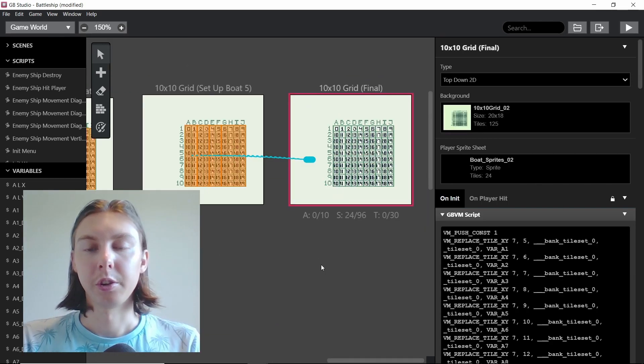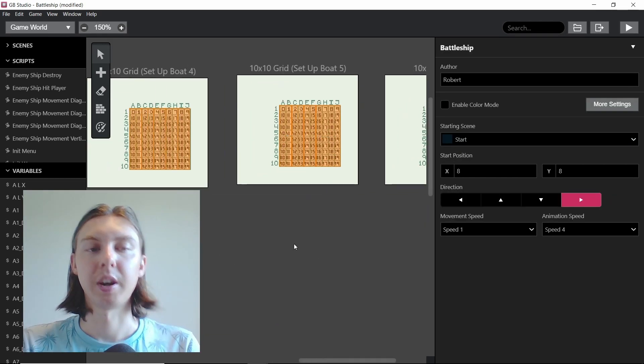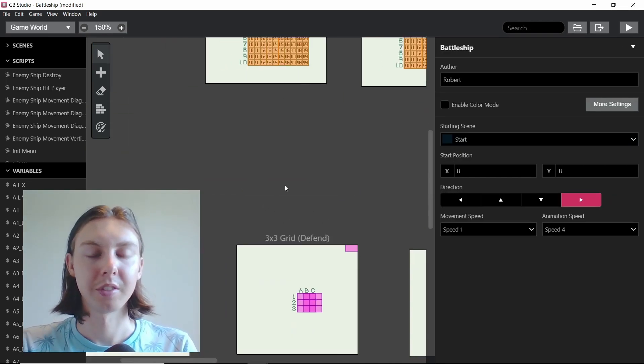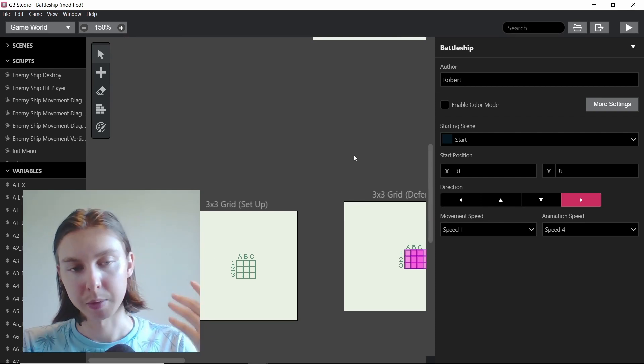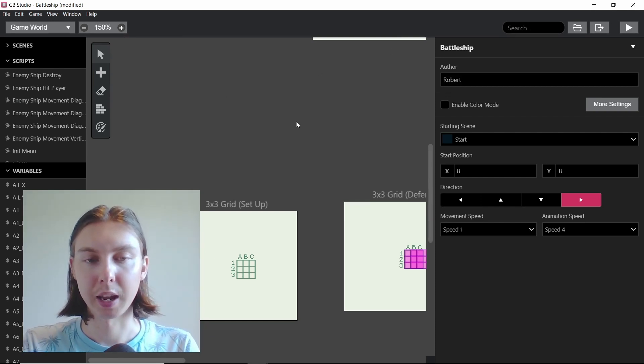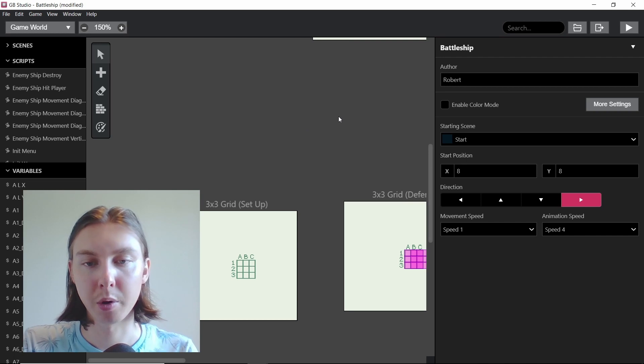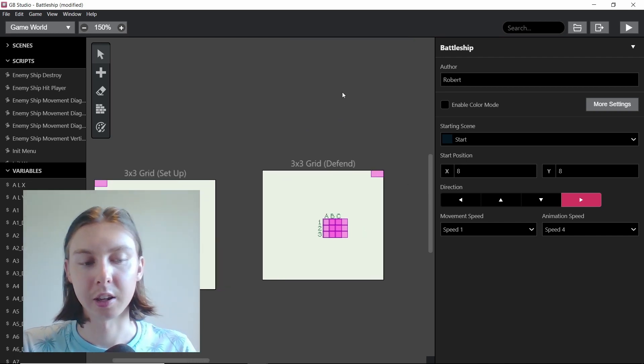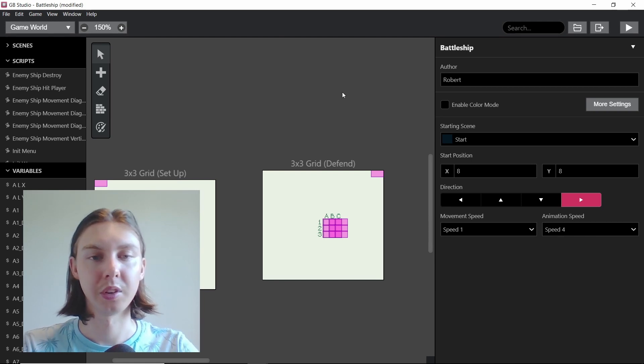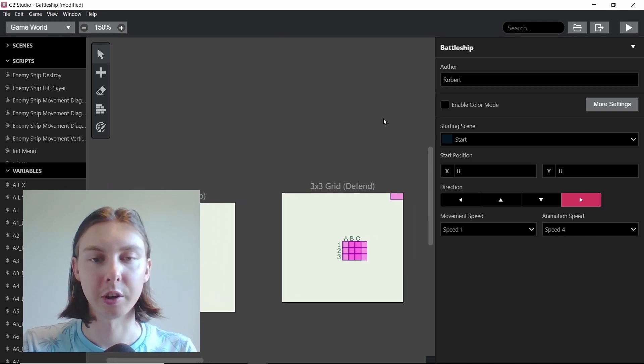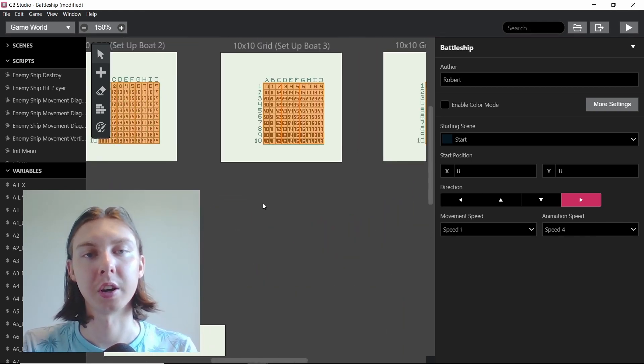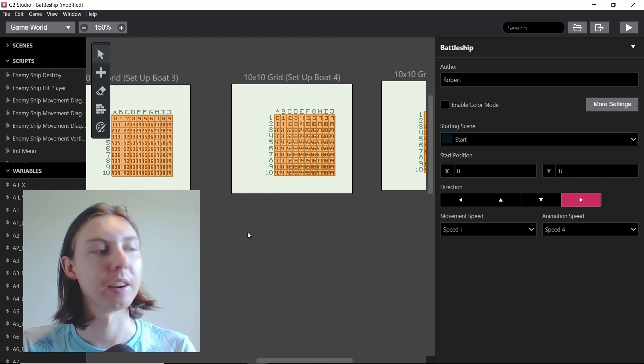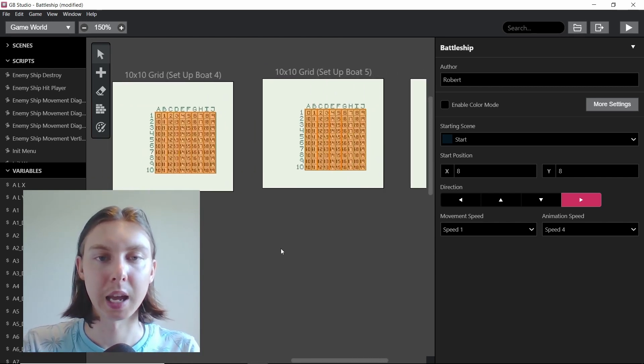Right now you can't actually fight an opponent, and you obviously can't technically fight them in this player when I press play because you need a link cable and two game boys. I think apparently there is an emulator online that you can play through two scenes at once, and I'll definitely have to look into that if I want to show you how it works on the screen rather than recording the game boys.